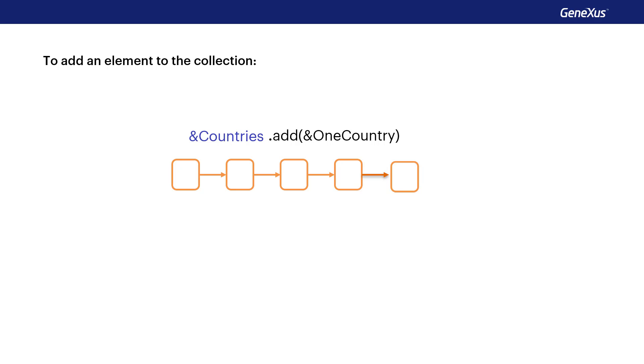For example, if we want to load the collection of countries in the database, how do we do it? Even though in the next video we'll see the simple way to load data using a data provider, let's see this other option now.